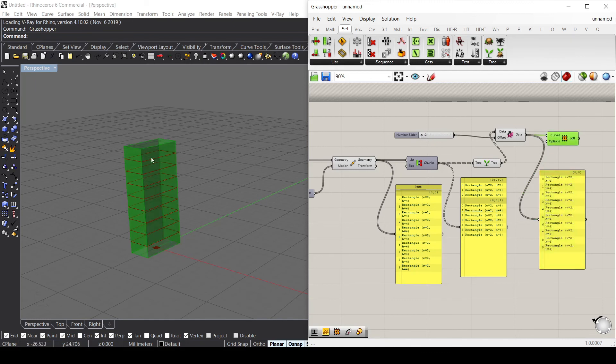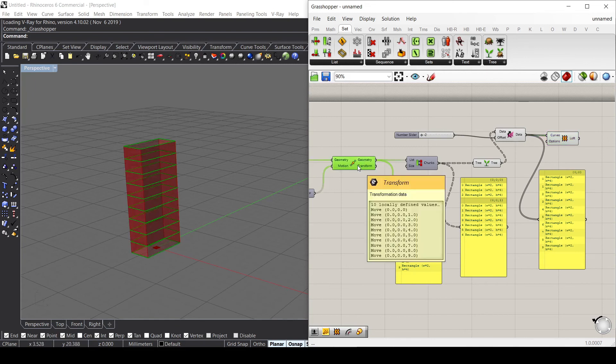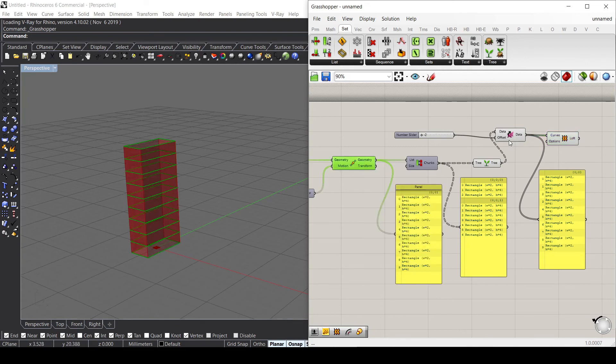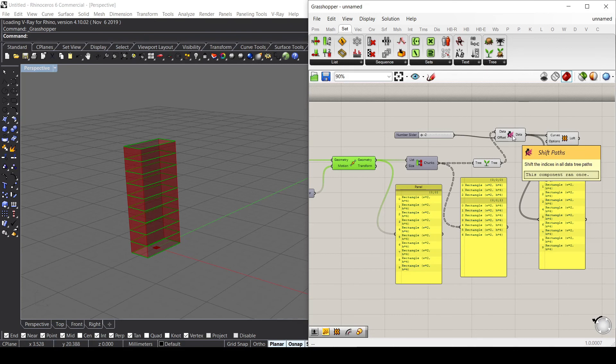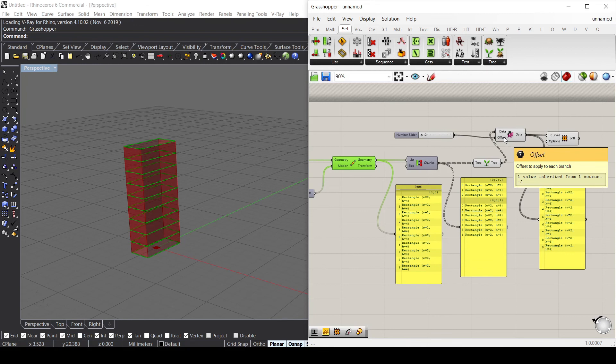This is very useful because whenever you need to go back to your previous information in the data tree, it's easier just to put an offset to go back. Most of the time there are different components that increase the number of paths inside your data tree and you need to go back to the previous one, so this is very helpful and very useful.